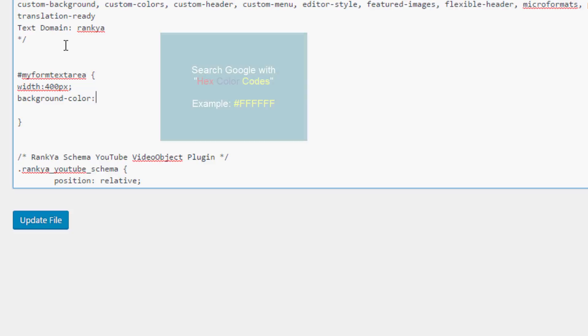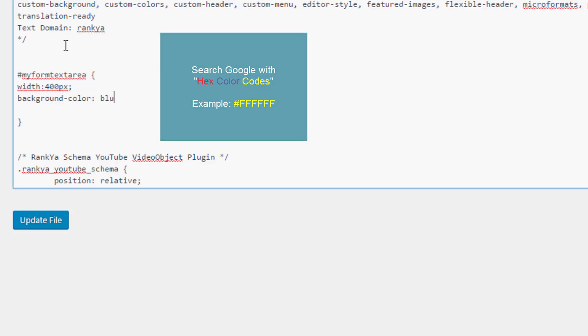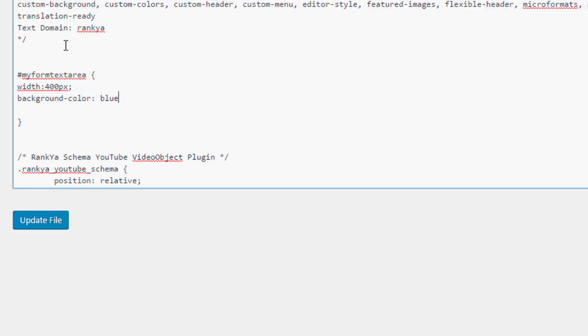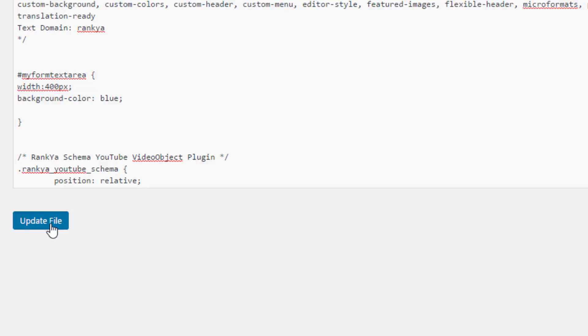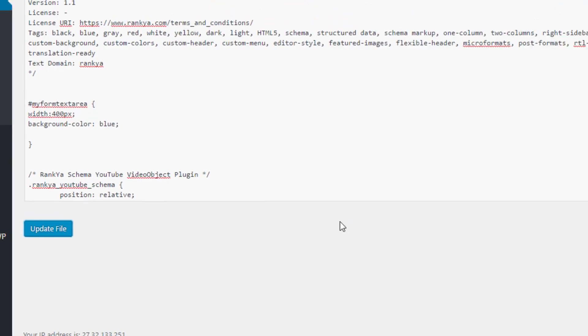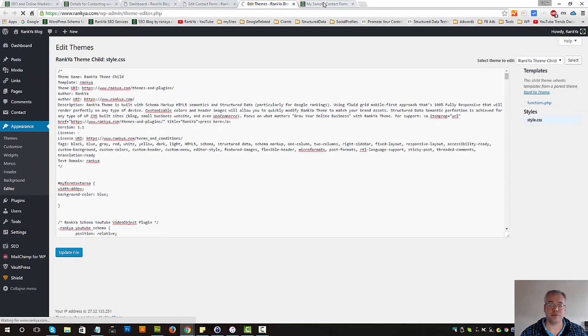And let's also set the background color to be, let's say blue as a sample. Now we've just set an ID attribute and styled it the way that we want. Let's update the CSS file. Now that's updated.